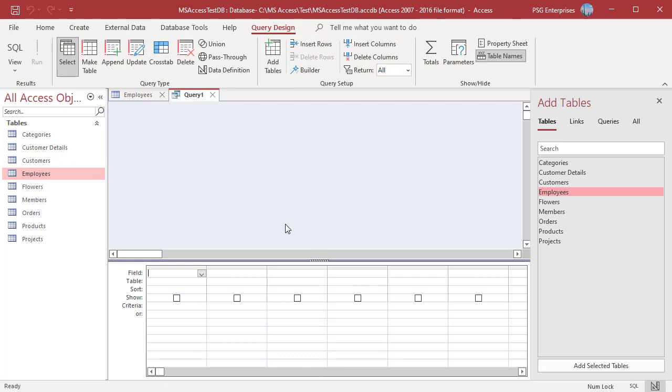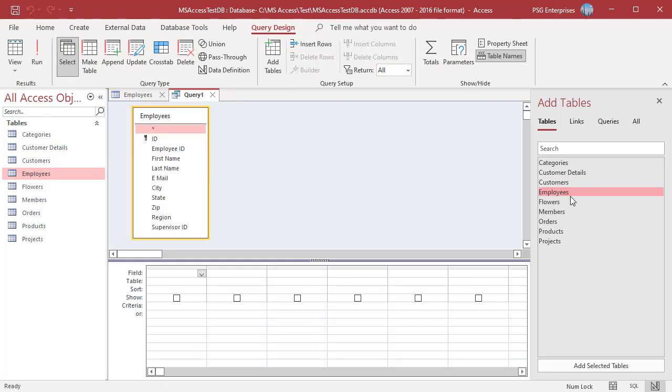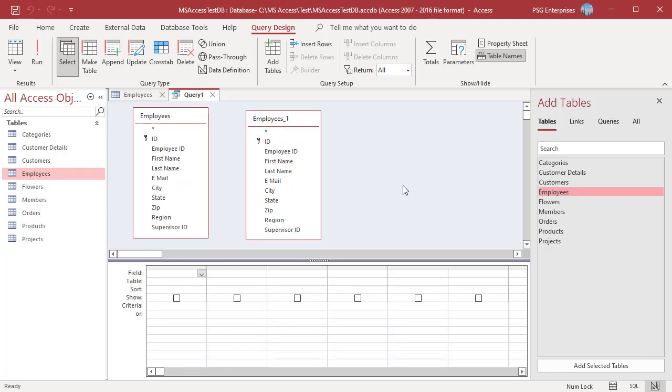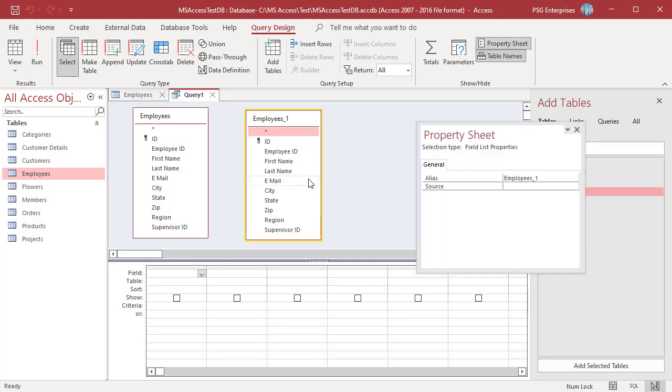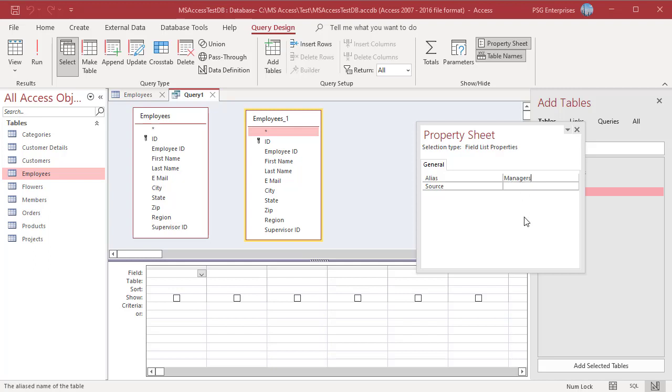Add the employee table twice. This assigns the same table name again followed by an underscore and one. Assign an alias to the second table. Right-click on the second table and select Properties to display the property sheet. In the alias property box, type in the new name, for example managers, and close the property sheet.